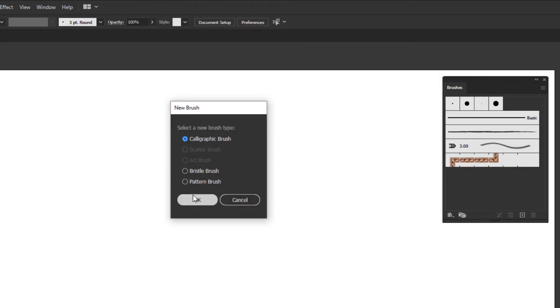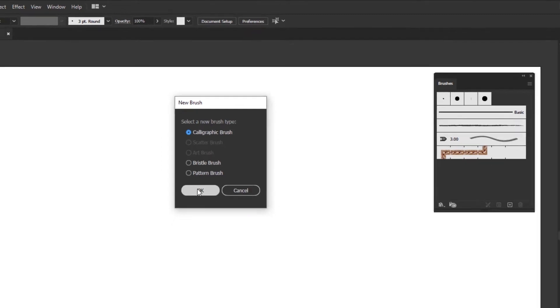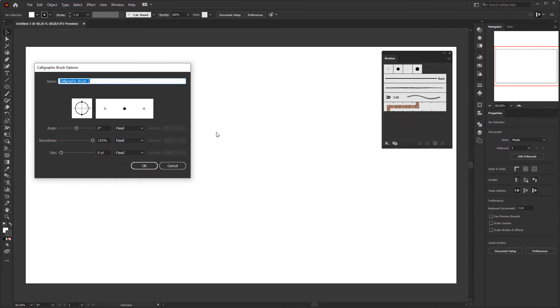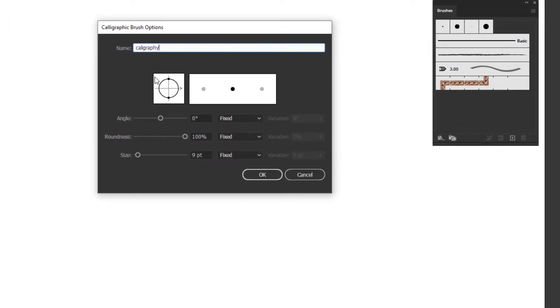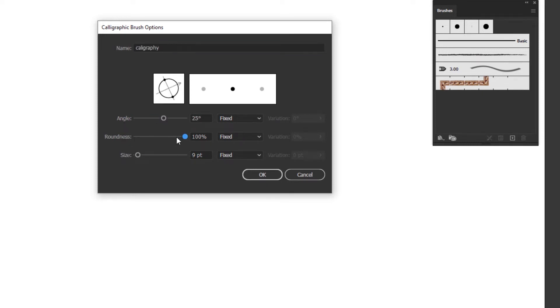For example I chose a calligraphic brush and immediately clicked OK. In this option panel, you can directly give it a name. From these two white boxes, we can preview the shape of the brush, and in this section, we can adjust the shape of the brush, starting from the angle, roundness and size.